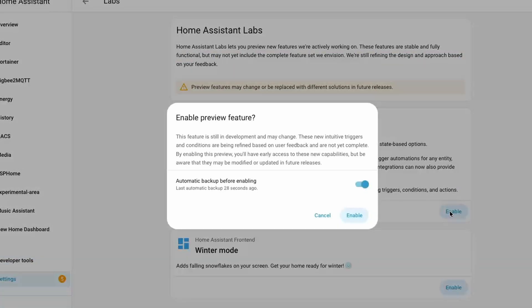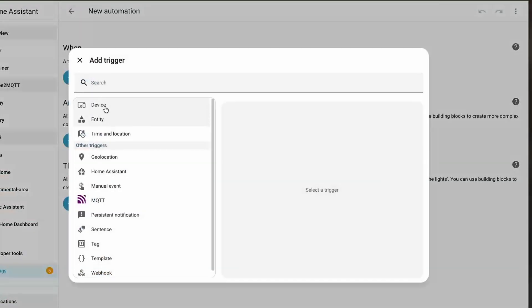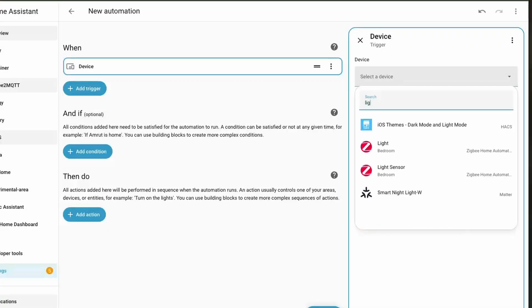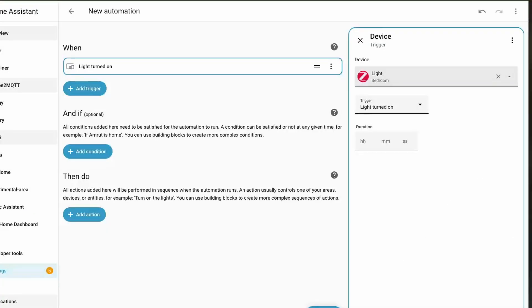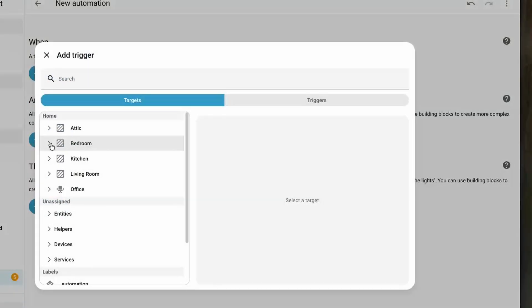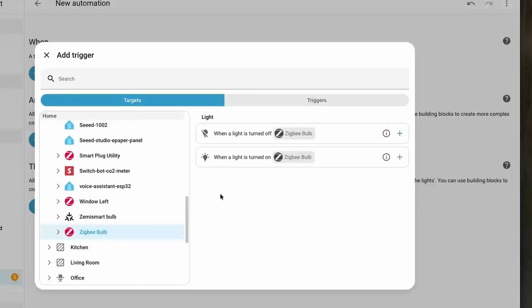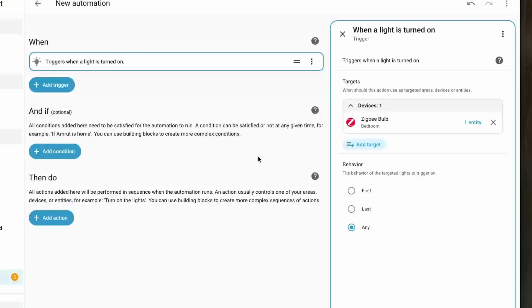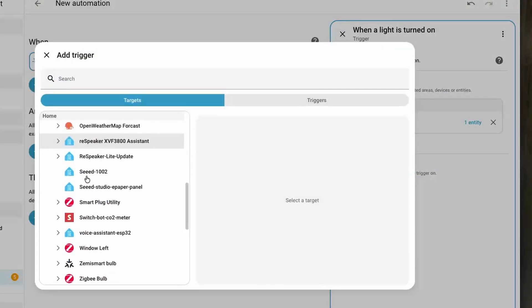The next feature is about creating automations in a more intuitive manner. For example, if you want to do something when you turn on a bulb, previously you would choose the device option, select the target, then select the trigger. With the new feature, you first select the bulb from the area it belongs to and then select the trigger available on the bulb, which is much more intuitive as you go directly to the target and choose the trigger. Entities and devices are also neatly organized in a left panel.